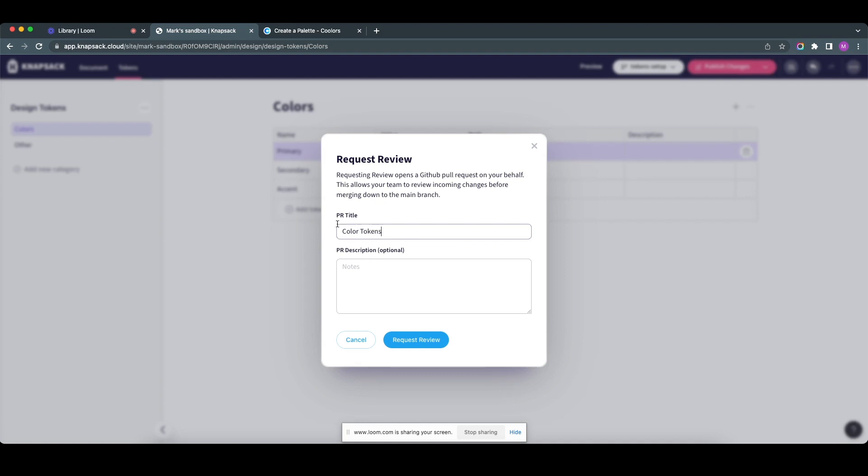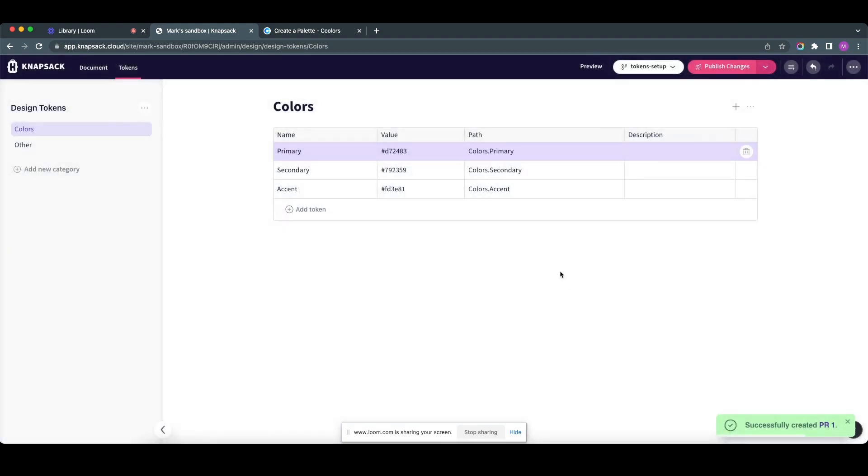And click request review. And it's just working on that. And that's that done. So successfully created PR. Beautiful, and that's it. That's how simple it is. So I just wanted to share this with you. It is super awesome.